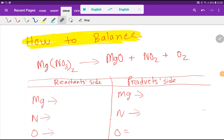Welcome to Chemistry Tutorial 360. Today we are going to balance this reaction: magnesium nitrate, which after heating gives magnesium oxide, nitrogen dioxide, and oxygen. This is actually one of the toughest reactions in chemistry, and I think most students will fail to balance it, but I have a way that will help you.